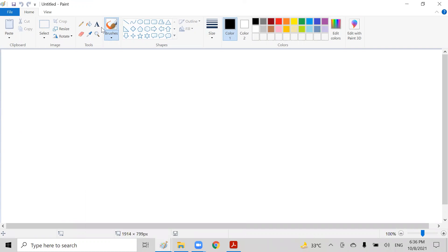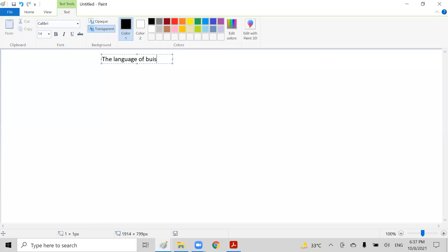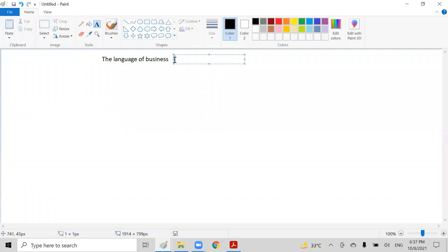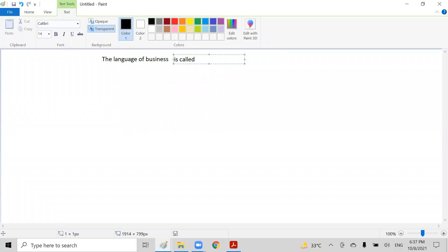The simplest definition of accounting is the language of business. It's called accounting — the language of business. We can talk in Urdu, we can talk in Punjabi, we can talk in English — it's all language. But whenever we are going to talk in business, the language which we are going to use is accounting.